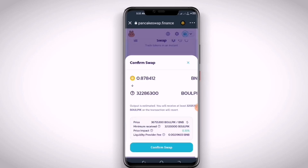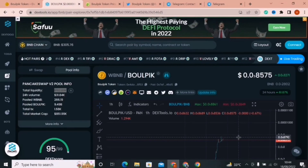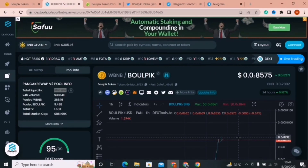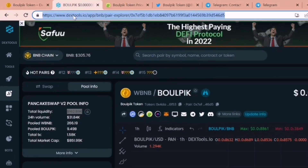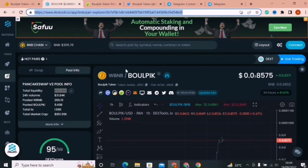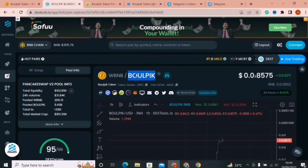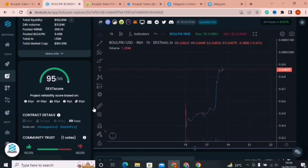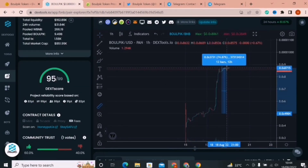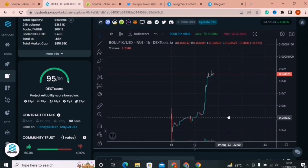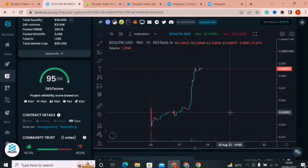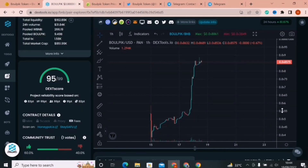Now let's discuss the price chart and how you can track the performance of Baalpik Token. For this, you need to open Dextool.io — the link is also available in the description. Here you can check the price of Baalpik over USDT. They have doubled from their initial price. Currently the price has potential to move 10x to 100x, making this a good entry point. It's a fundamentally strong project and their price will also skyrocket further in the future. So without any delay, buy from PancakeSwap.